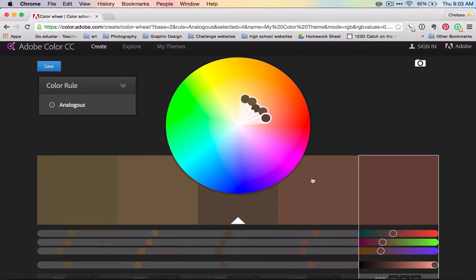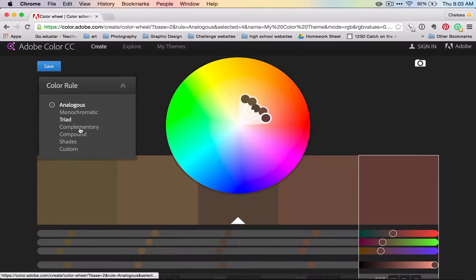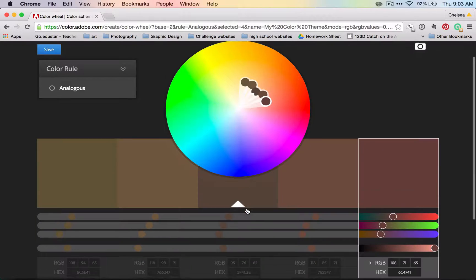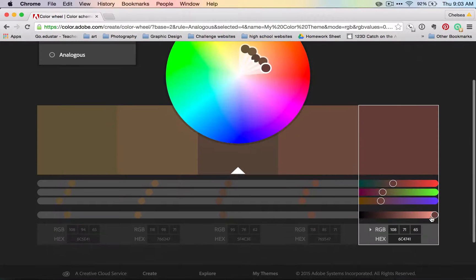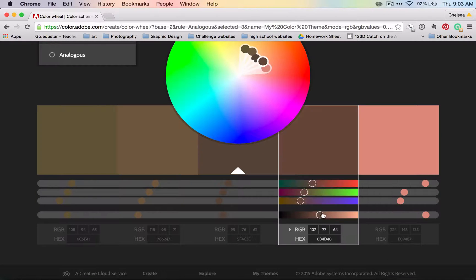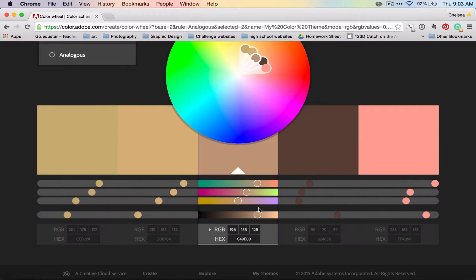Notice how when I switched to analogous, it gave me all of these brown tones, these neutral tones. That's because I had my color here set to a lot of neutral tones.